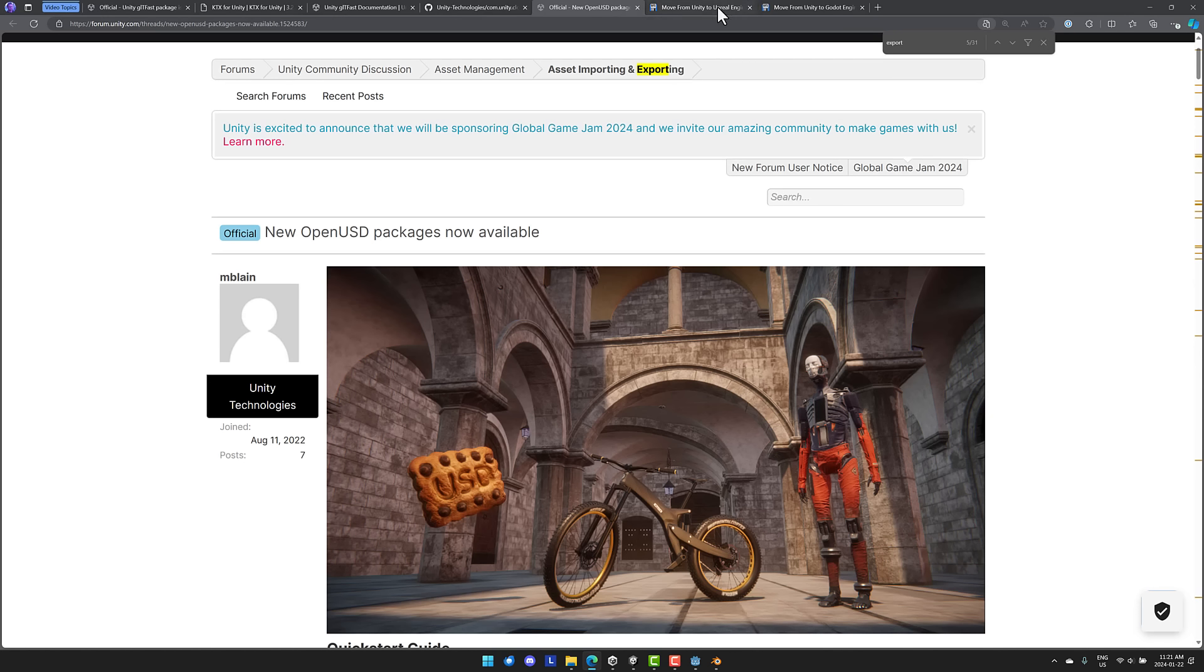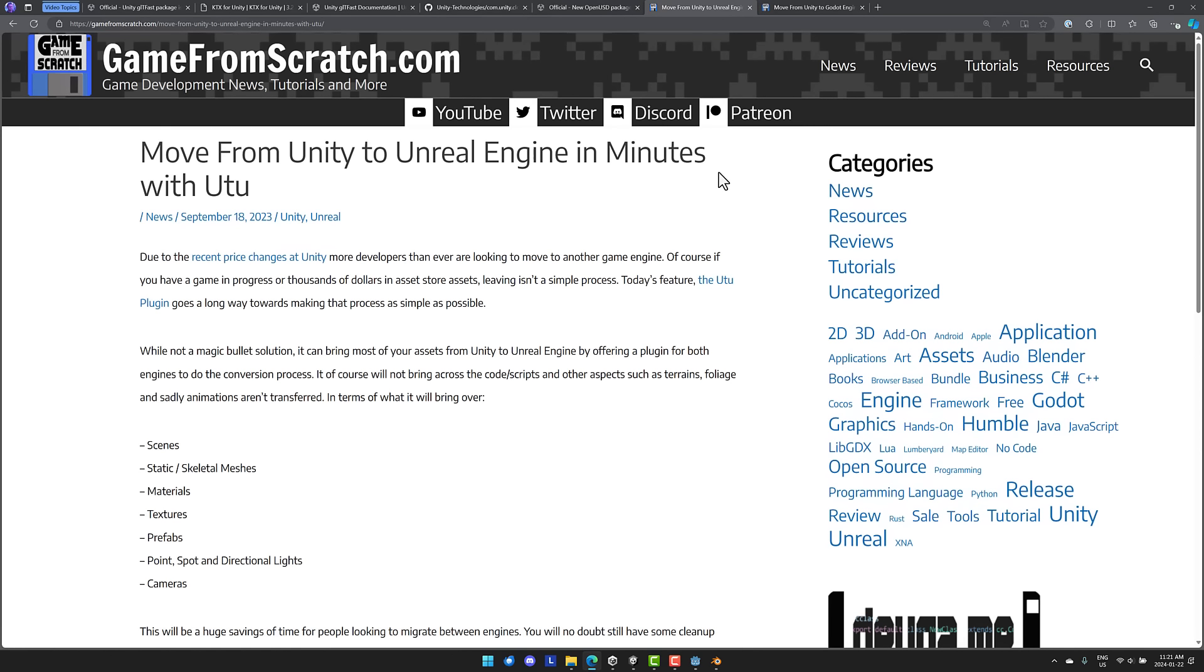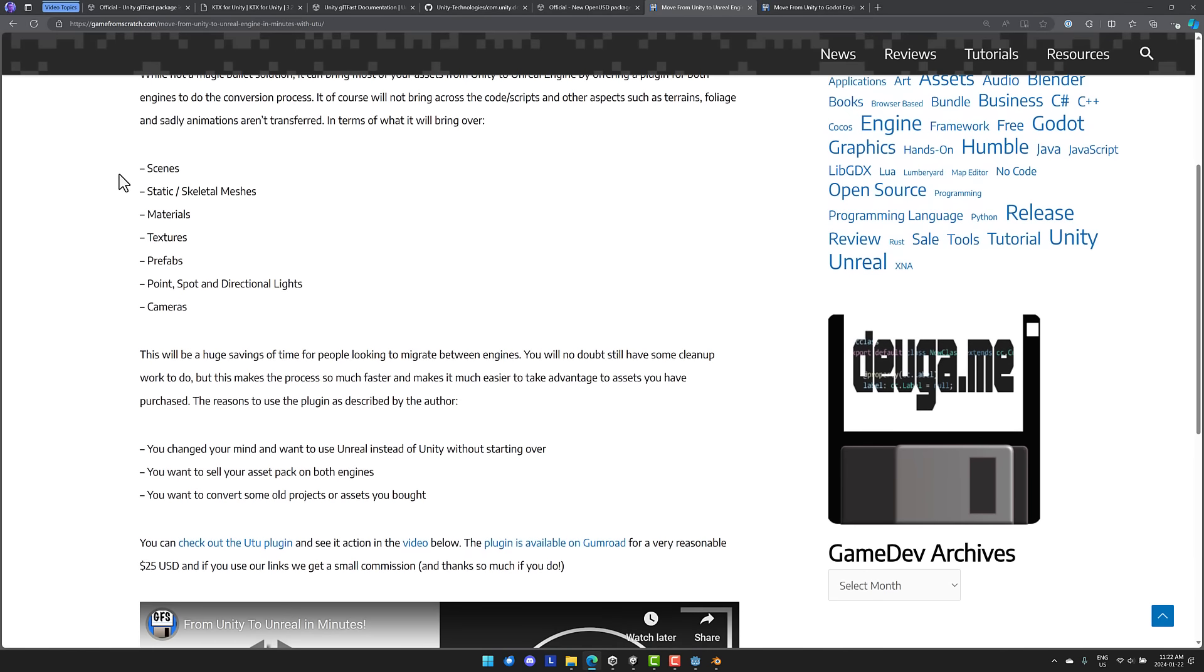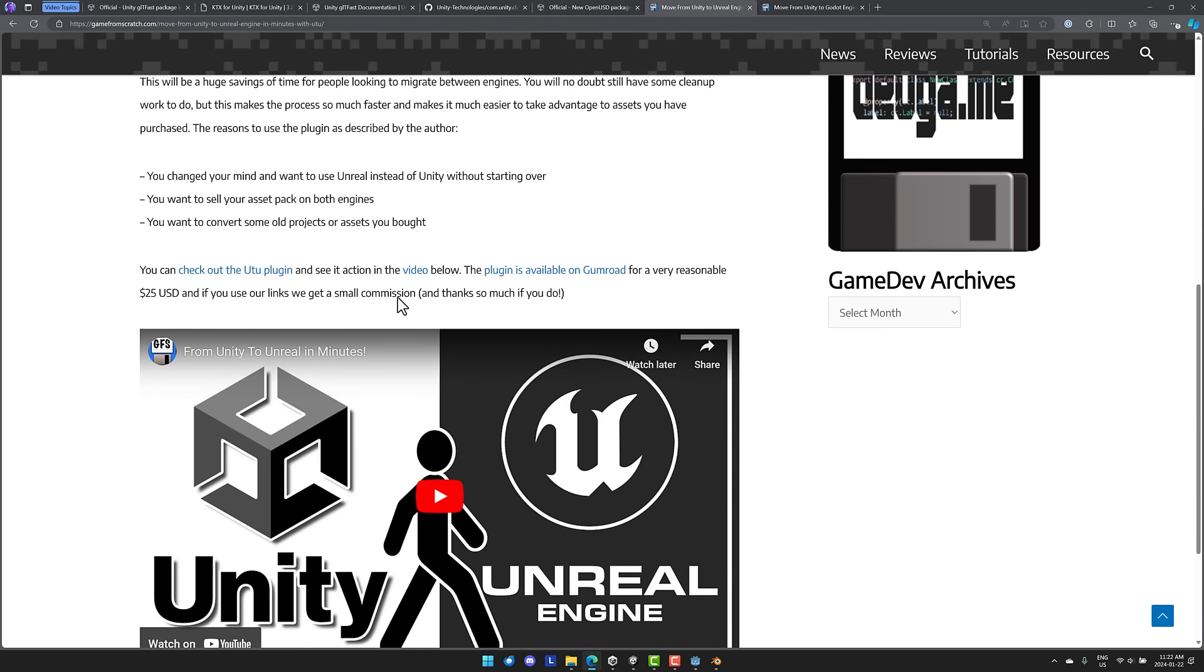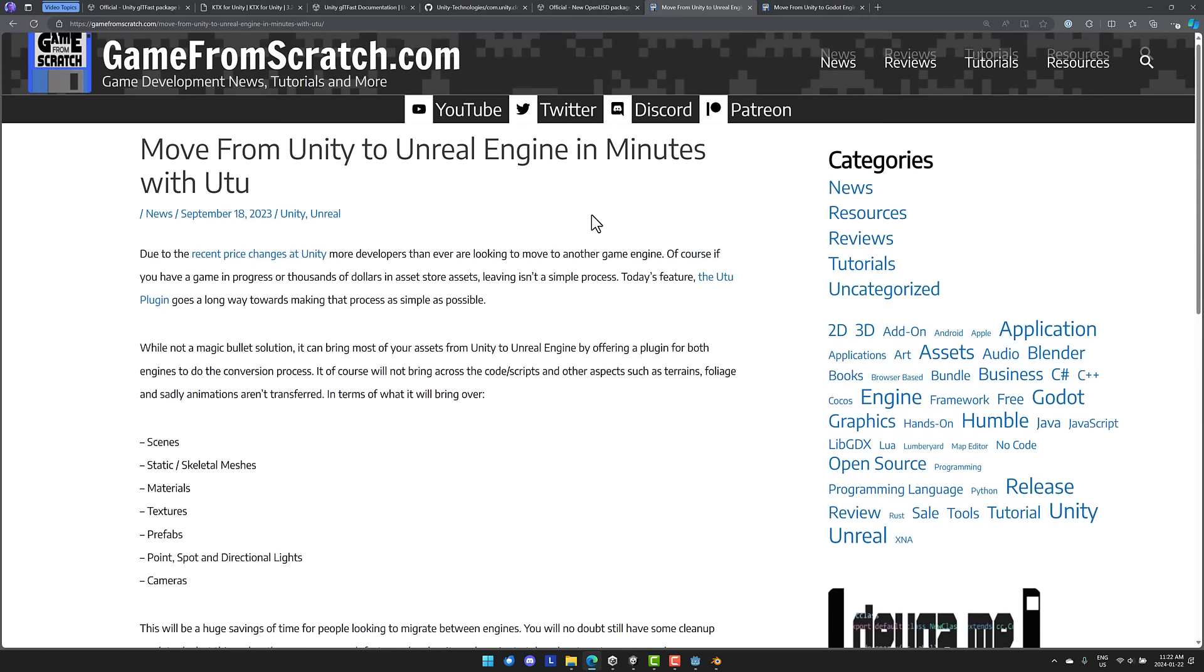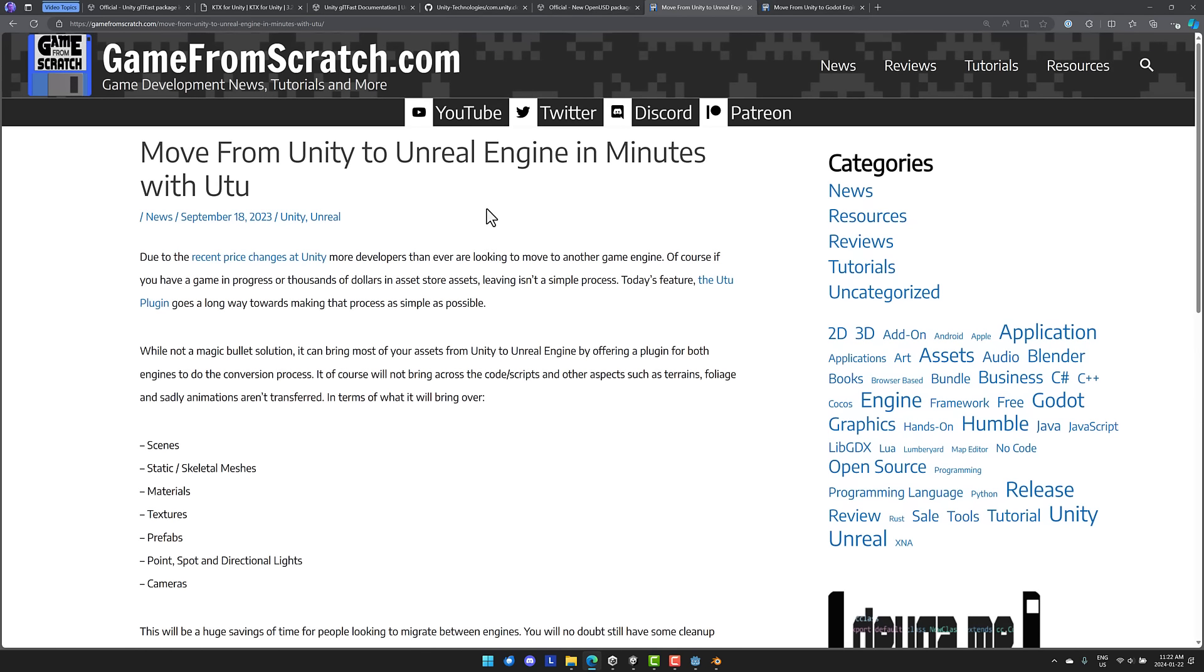By the way, if you want to get things out of the Unity game engine, these aren't your only options. There's also, this one is excellent. I will link this article down below. There is a commercial plugin called Utu that I covered in the past that will bring scenes, static meshes, skeletal meshes, materials, textures, prefabs, lights, and cameras over to the Unreal Engine. It works as a plugin for both systems, and it works very well. So if you want to move from Unity to Unreal Engine and you're willing to spend a little bit of money, this is probably your best option out there. And he's made like five or six updates since I first covered this. Impressive little plugin, definitely worth the $25 if you're using Unreal Engine or if you want to migrate your Unity project to Unreal Engine.